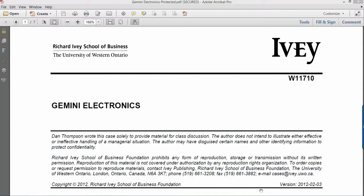Hi, this is Bill. I want to give you a little rundown and some hints on how to prepare the final case, which will be Gemini Electronics.